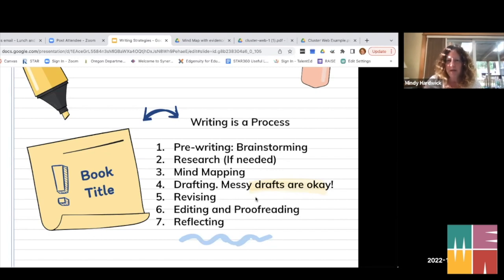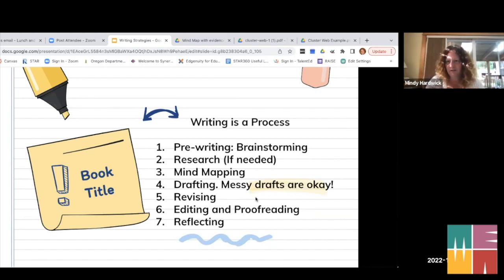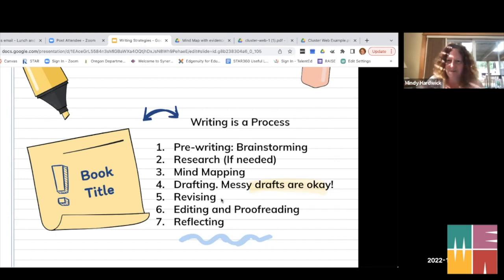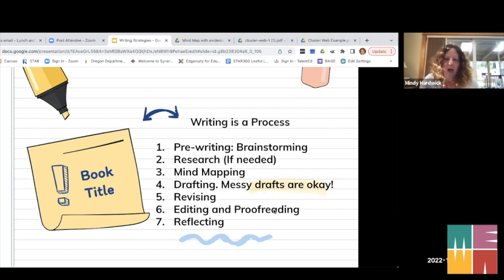Only after the messy draft do I get into specifics with students. I'll say we're going to work on three things — for example, organization: do you have a beginning, middle, and end? Do you have an introduction, body paragraphs, and conclusion? Or if you're writing a paragraph, do you have a topic sentence, a couple of details, and a concluding sentence? I don't teach that piece until they get to revising. It's far easier to take things out than to try to add more at the revising stage.